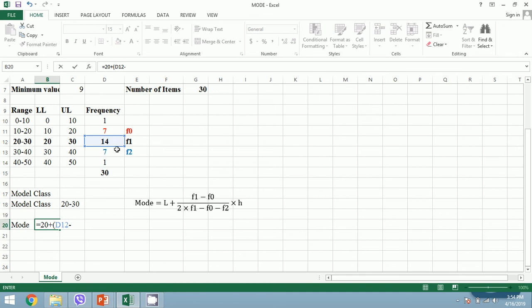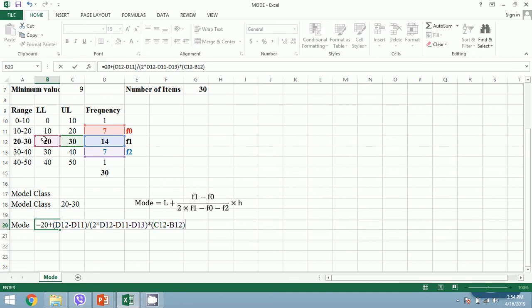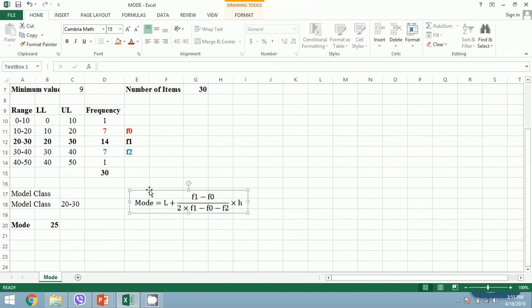Now let's use our formula for mode. Mode equals lower limit which is 20, plus f1 is 14 minus f0 is 7, divided by 2 times f1 minus f0 is 7 minus f2 is 7, close bracket, and we multiply it by h, which is the height of the modal class—the upper limit minus lower limit. Our mode is 25. We have simply used our formula, and this is the formula you need to memorize in order to calculate the mode.